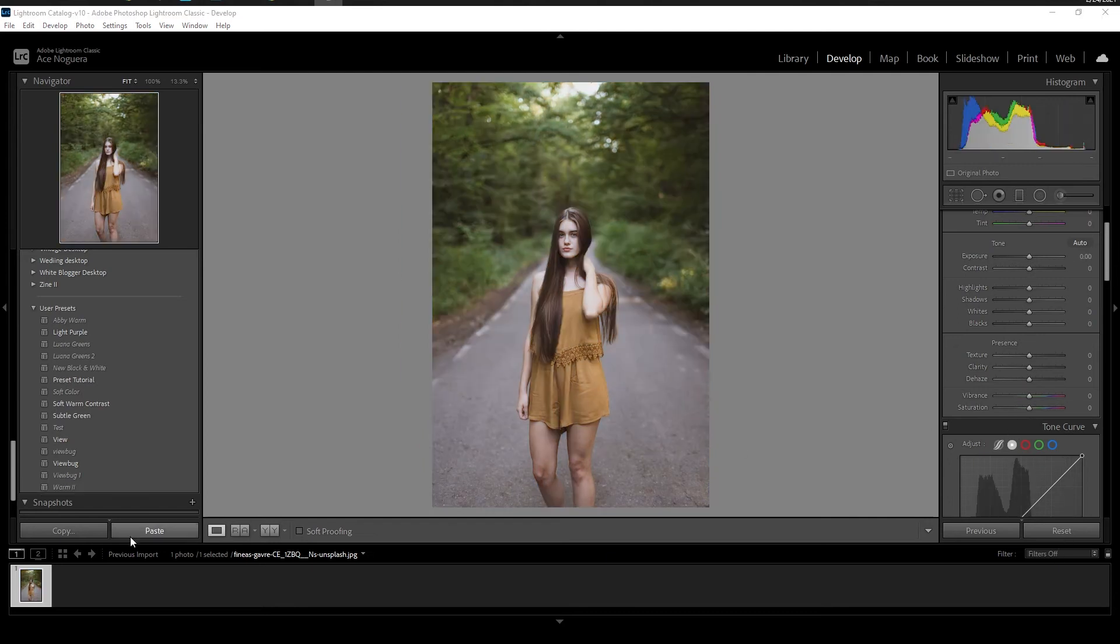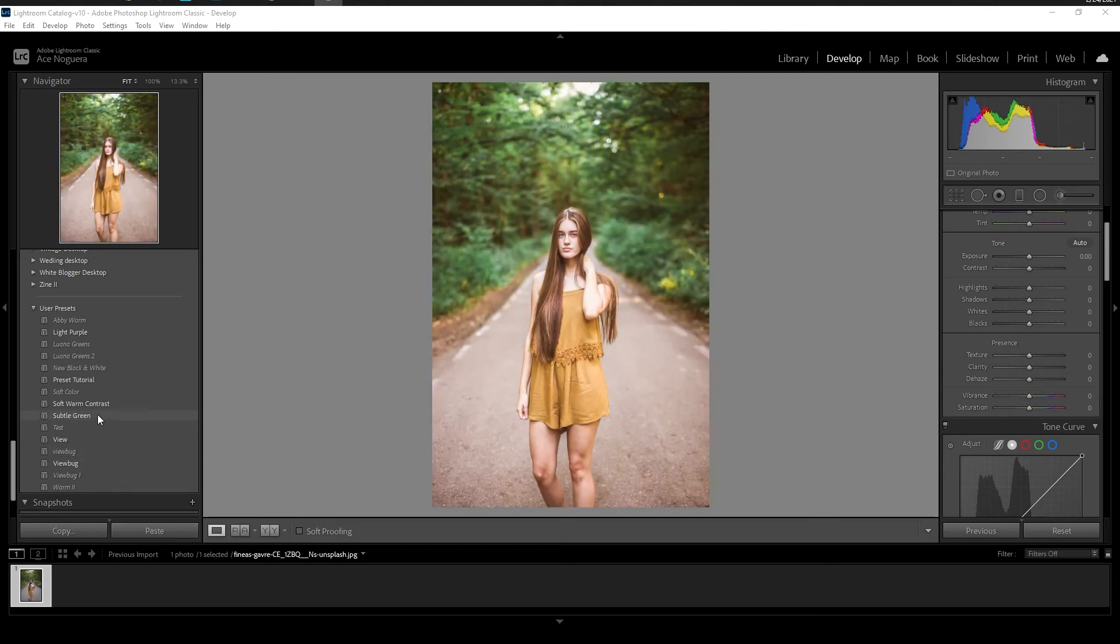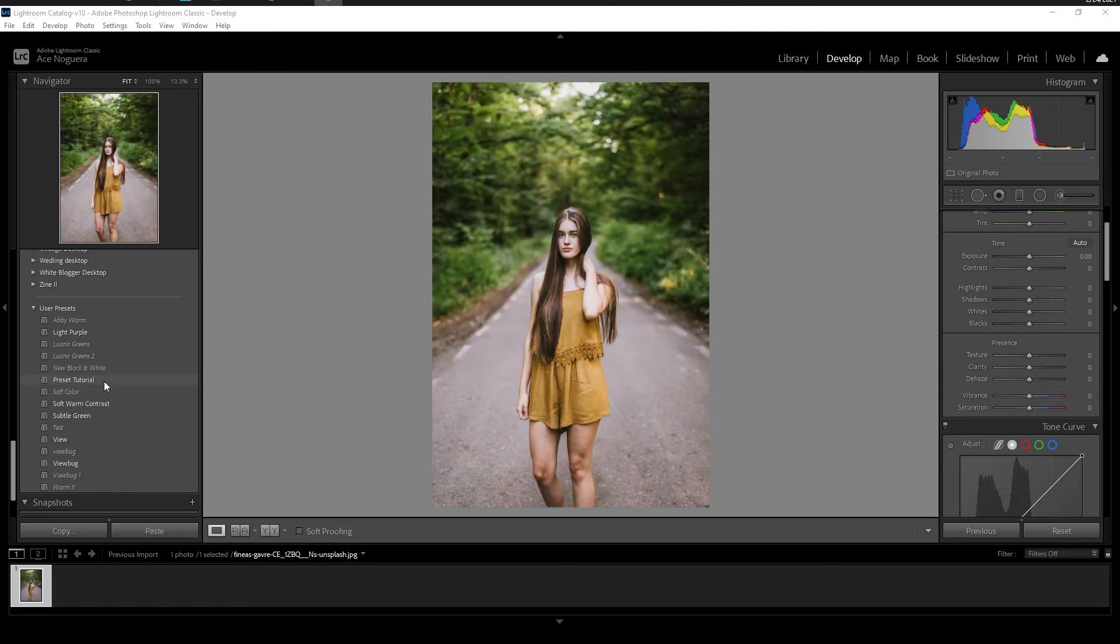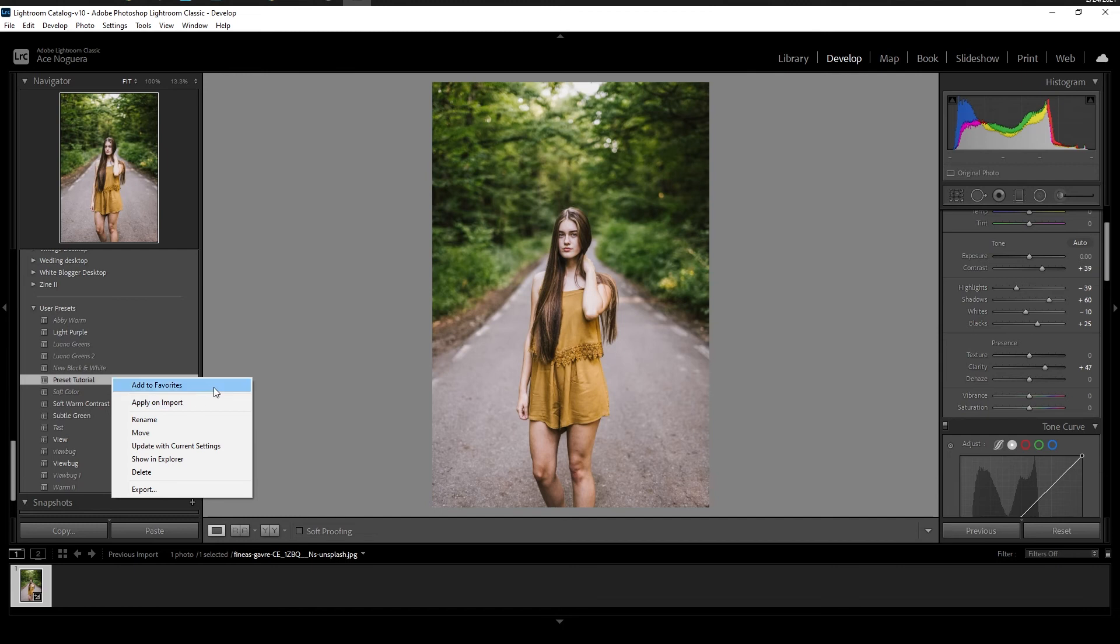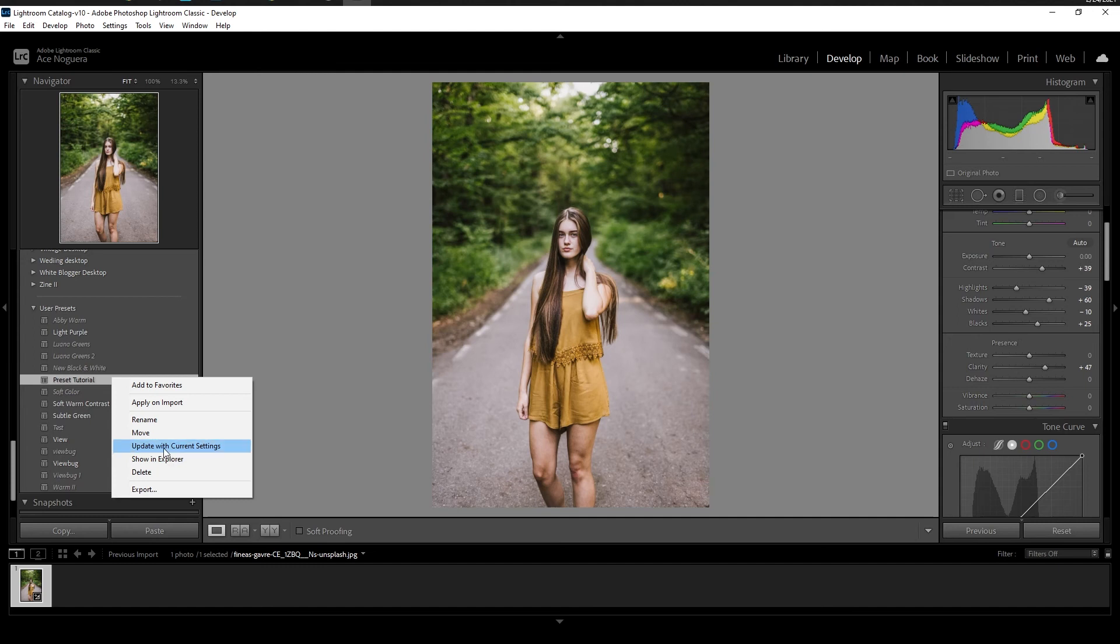Now a fun tip that not a lot of people know is in your preset panel, if you hover and click over a particular preset, we'll use this one as our example, you click on that, and you can see it's highlighted. If you then right click, it gives you a couple more options. Let's say you've made some other adjustments and updated your preset a little more to your liking. What you can do is actually click on update with current settings. And it just makes it really quick to update any minor adjustments that you may have made after you've already saved your preset.